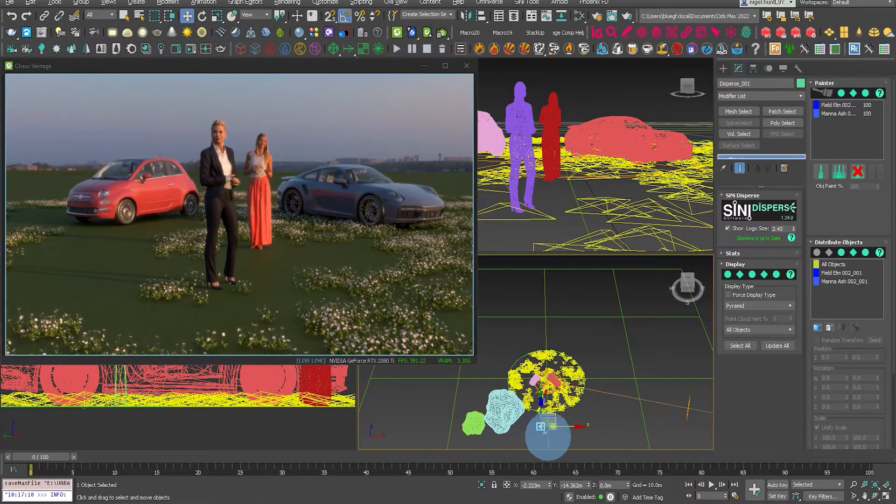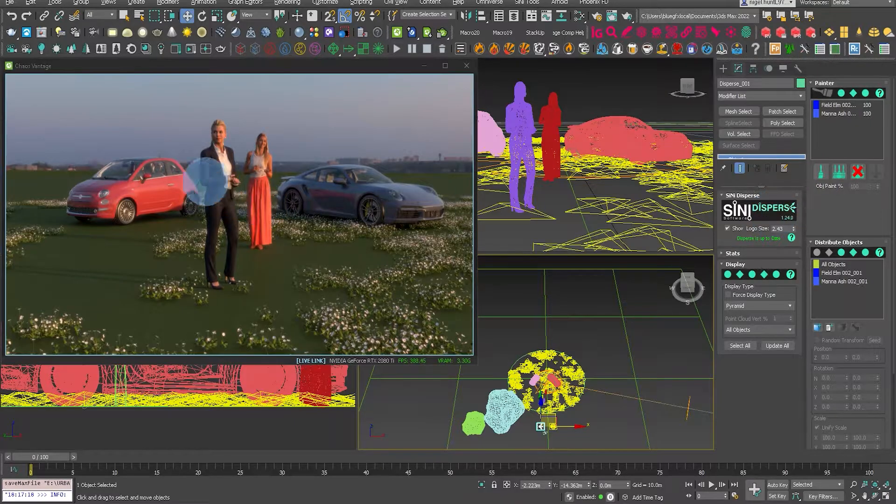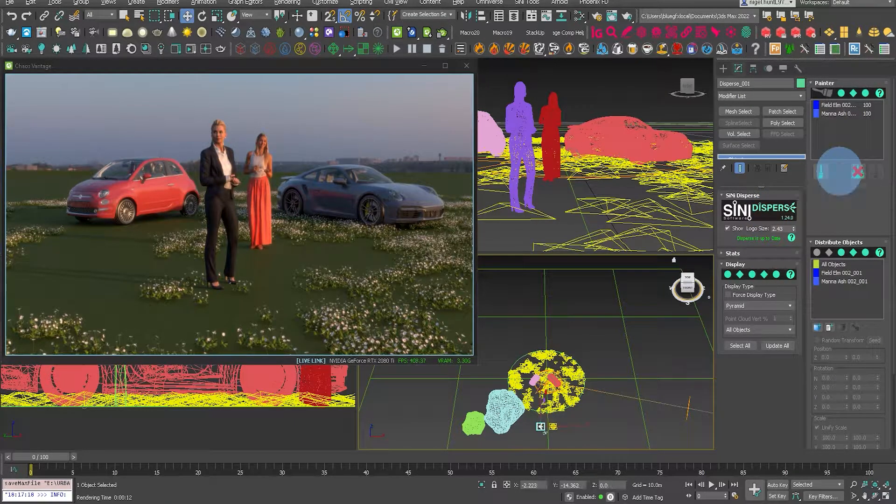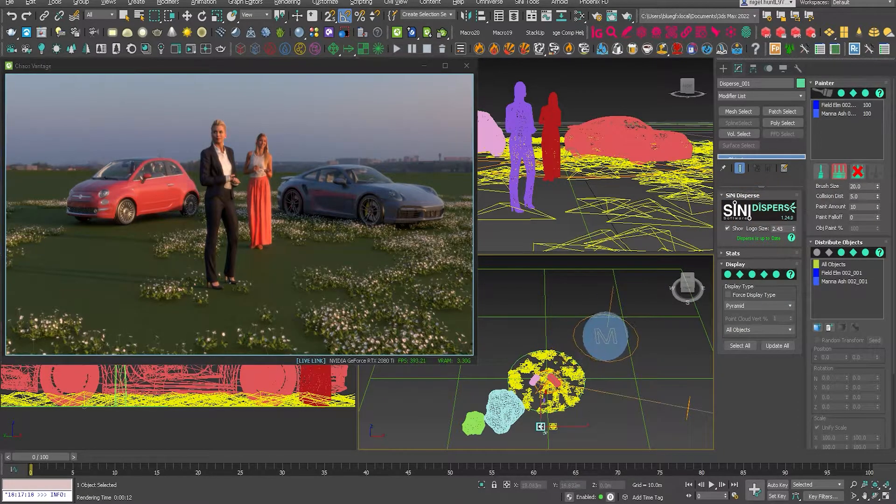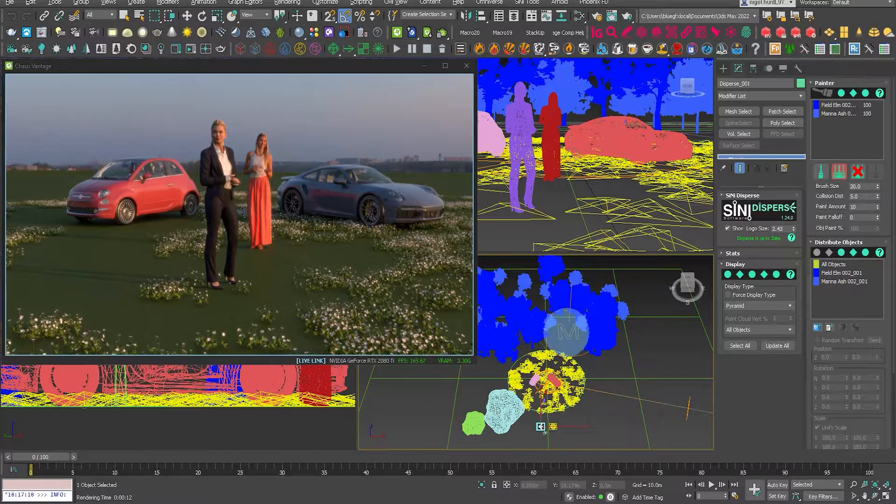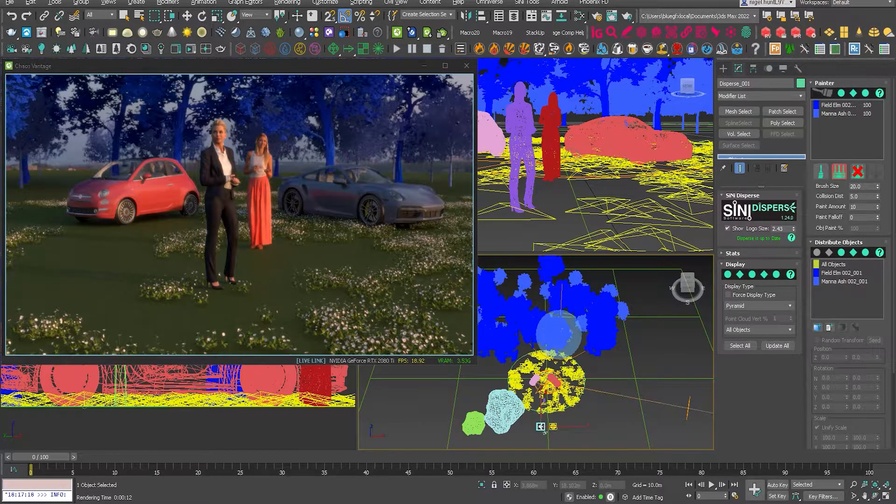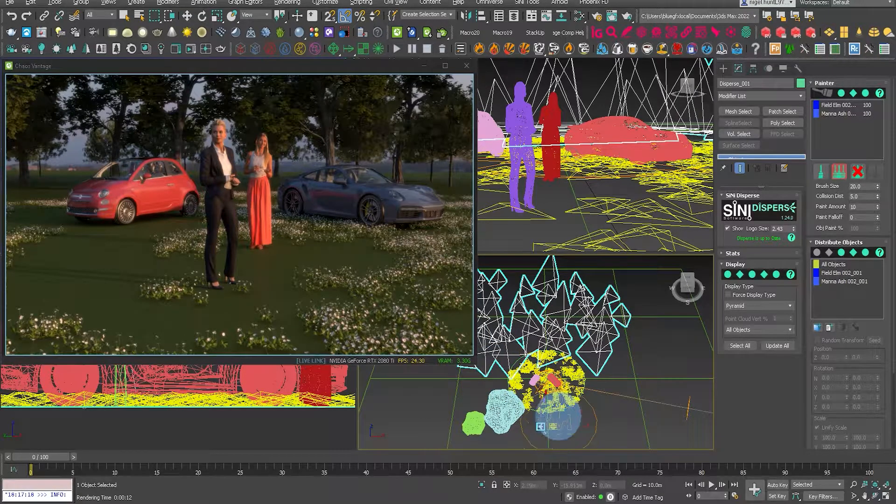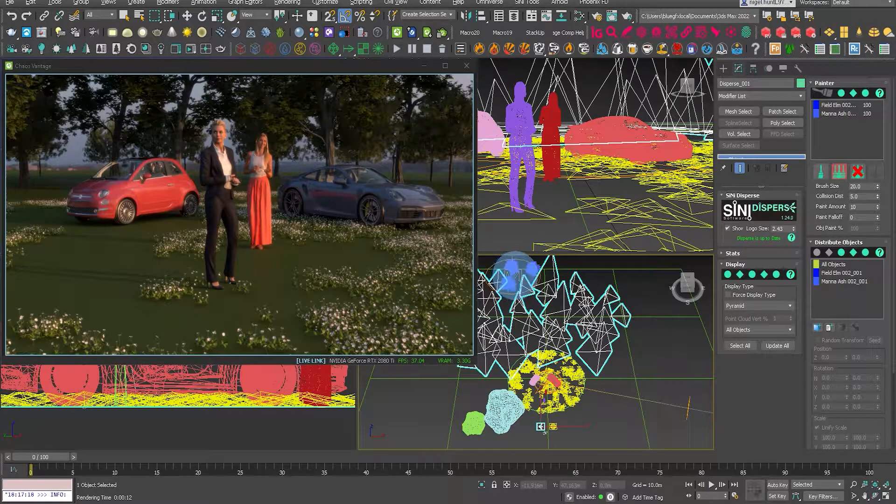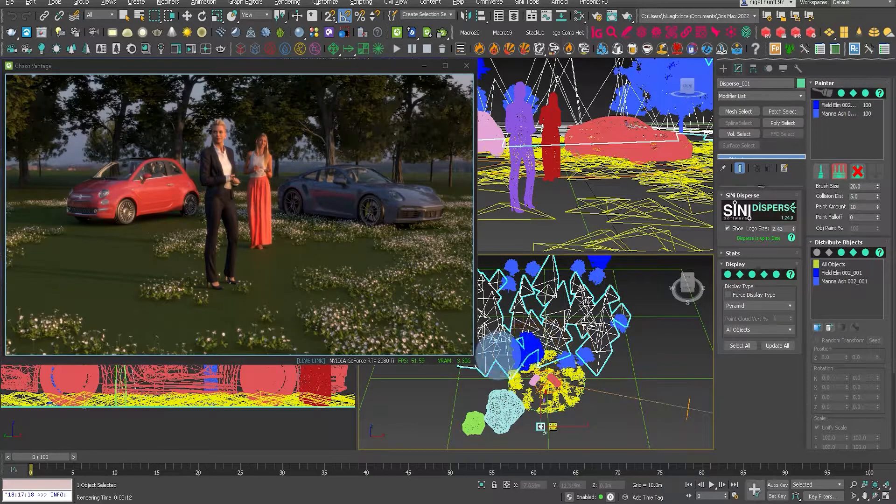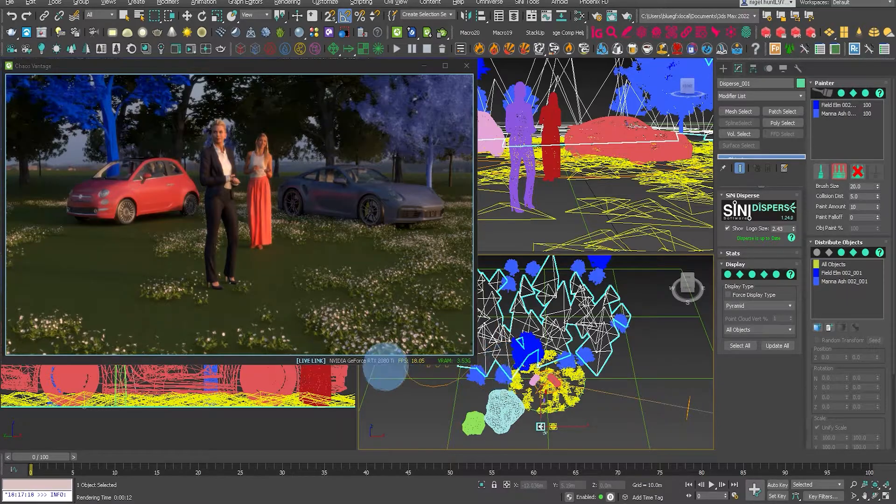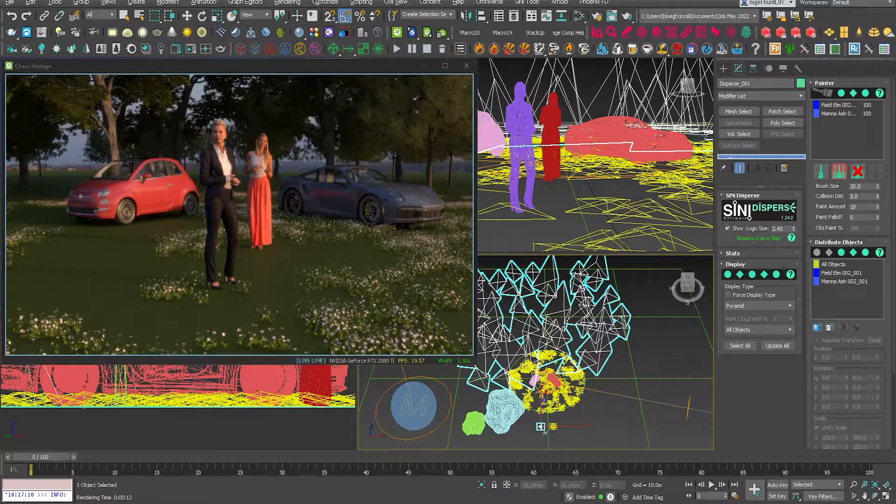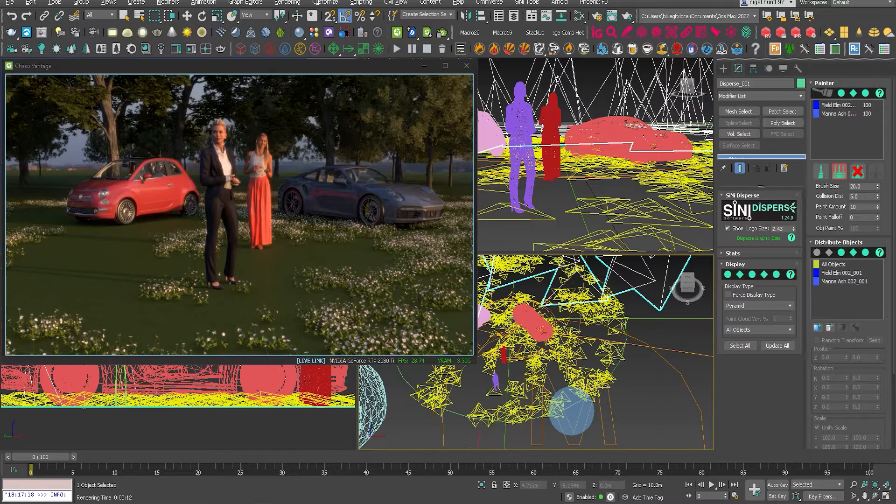You can see I am now live linked to Vantage and using our disperse plugin. In one of the other videos that comes out with 1.24, I've set this all up for V-Ray, so it's a simple case of using live link straight into Vantage to get the full power of interactive and live modeling. Here I'm using disperse to paint trees into the background.